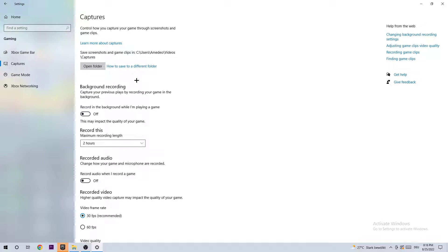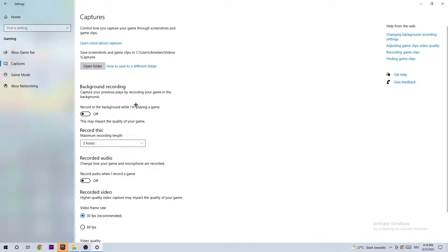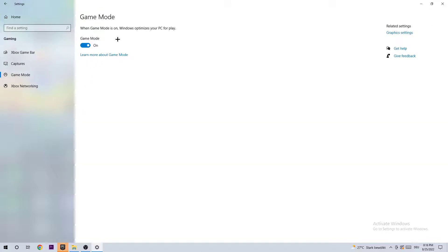Either way, if you want to record something, you're not going to use Windows for that. So just turn it off. Once in a while, come back to check if it is turned off. The next step is to click on Game Mode. I'm not going to say turn it off or turn it on.